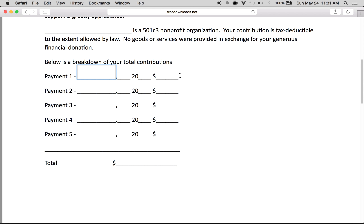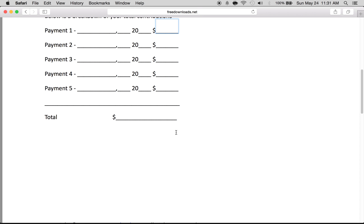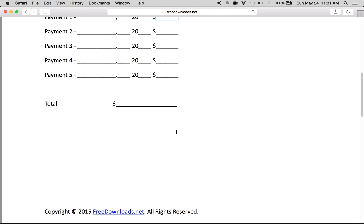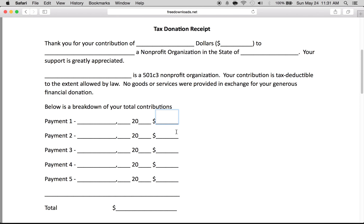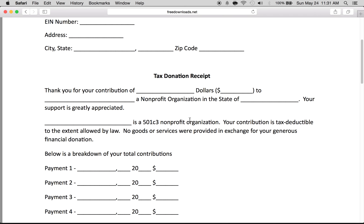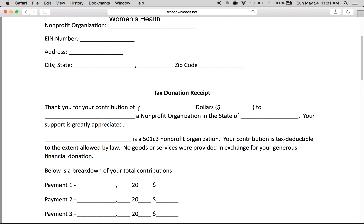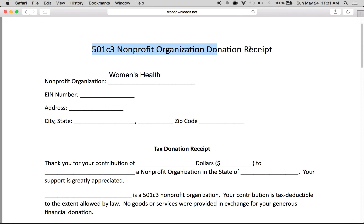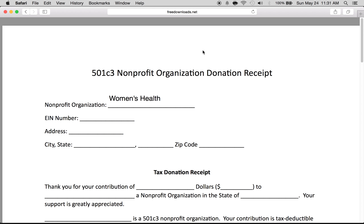If you've made payments over a period of a year, month, or week, you'll just write in the date of the payment along with the contribution amount, and the total right here. And that is how you fill in the 501(c)3 nonprofit organization donation receipt.